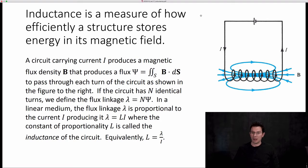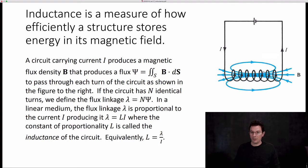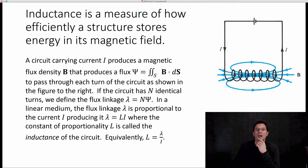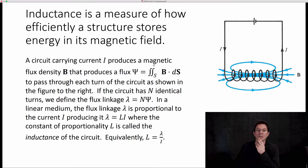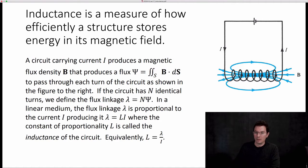Let's look at this diagram here at the right. We've got a current that's flowing through a loop or a solenoid, and that current creates a magnetic field that penetrates the solenoid. A circuit carrying current I produces a magnetic flux density B that produces a flux capital Psi, equal to the surface integral of B dot dS. This current creates a magnetic field in the loop, and that magnetic field creates flux, which is defined in this way.